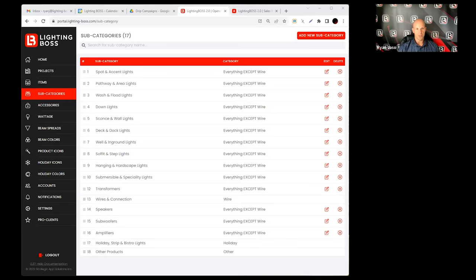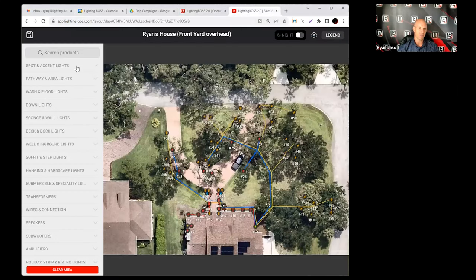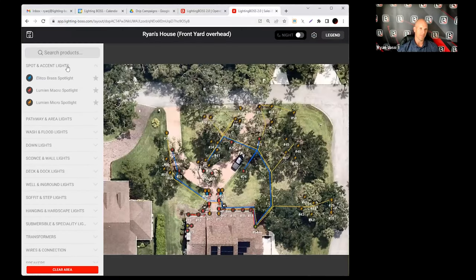Hey LV 2.0 users, it's going to be a pretty short video about subcategories and what is a subcategory. A subcategory just corresponds to what you're going to see here in the designer.